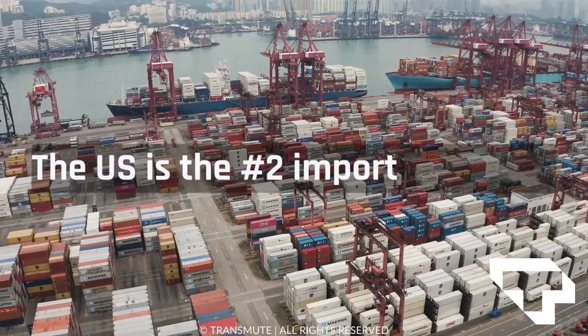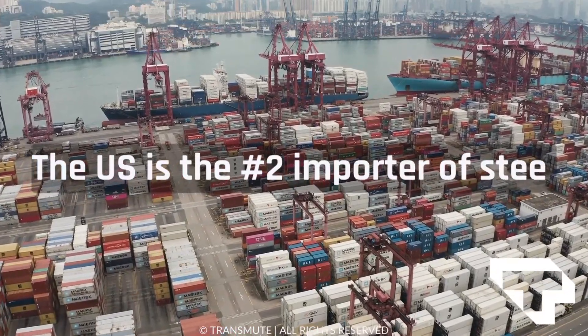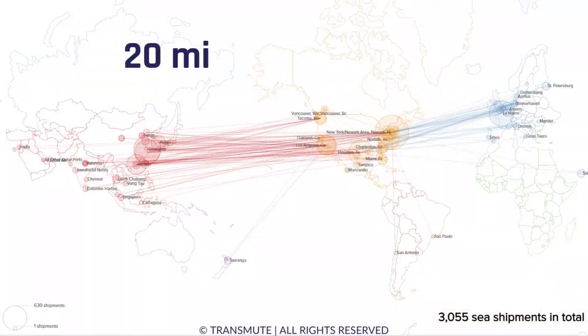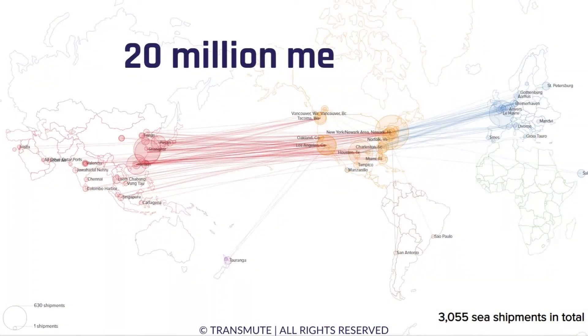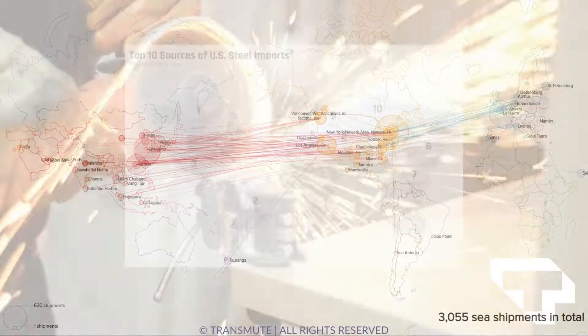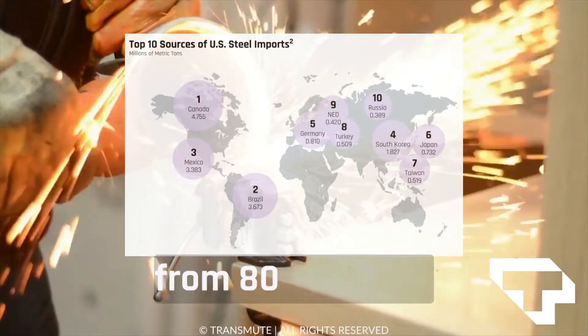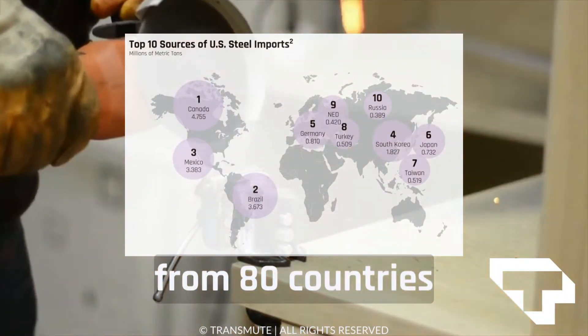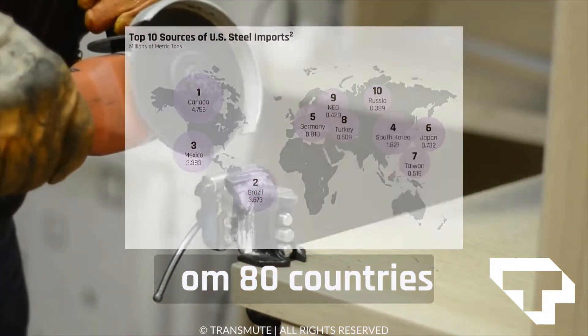The U.S. is the second largest steel importer. With that comes supply chain regulation to monitor transshipment and prevent dumping for approximately 20 million metric tons of steel from 80 countries.